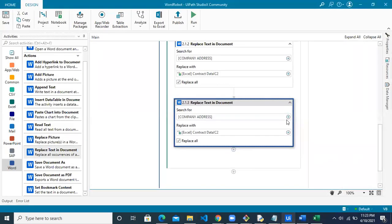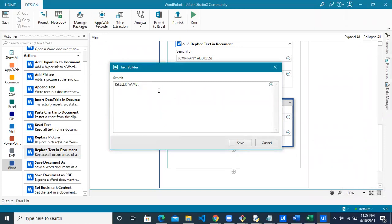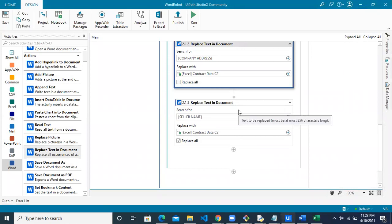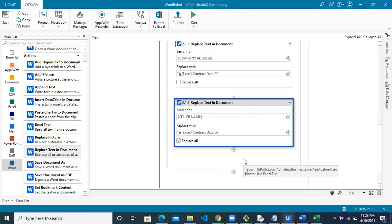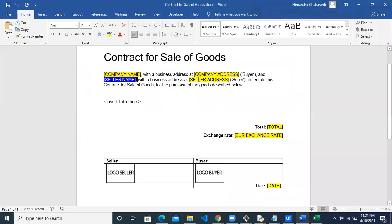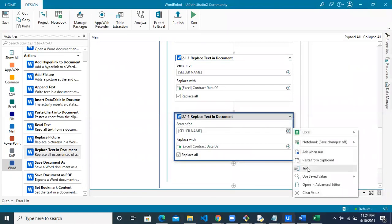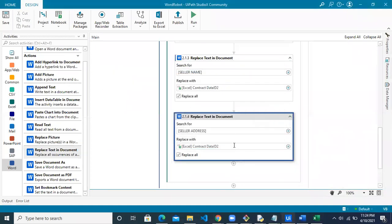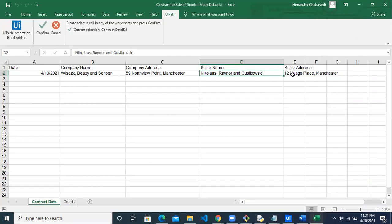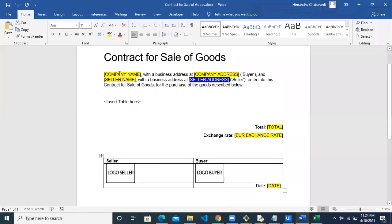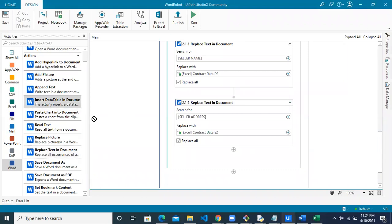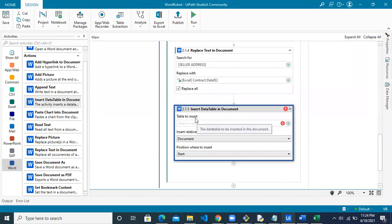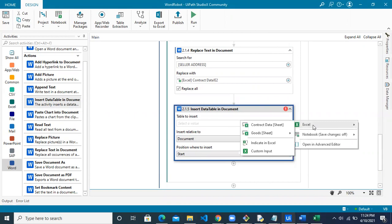Copy the placeholder for seller name, paste it into Studio X, click plus and select Text for seller name, uncheck Replace All, and the seller name is in cell D2 — click Confirm. Copy the activity once more for the seller address: paste the placeholder, click plus, select Text for seller address, and the value is in cell E2, then click Confirm. All four text fields will now be updated. Next, we insert the table using the 'Insert Table in Document' activity dragged into the workflow.